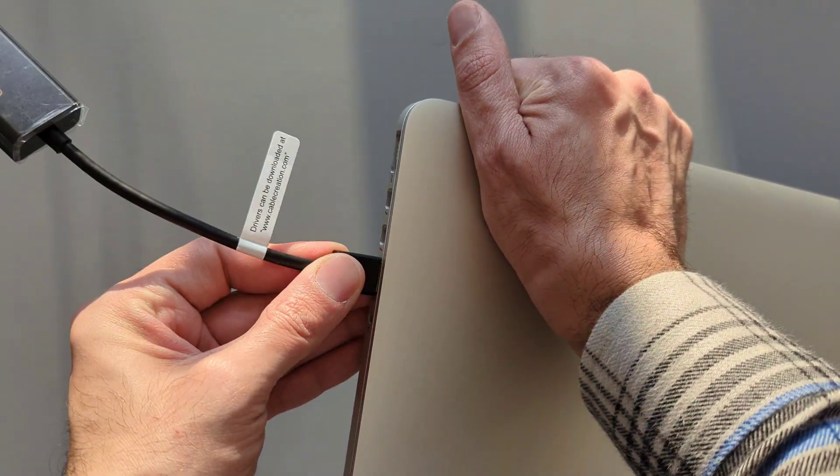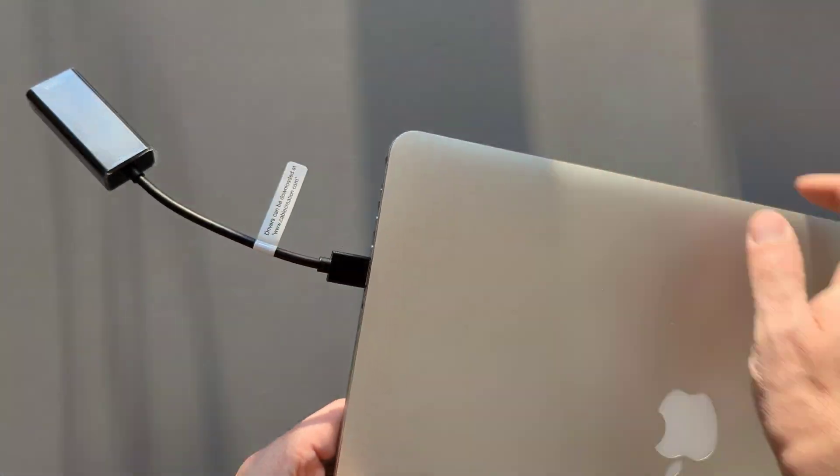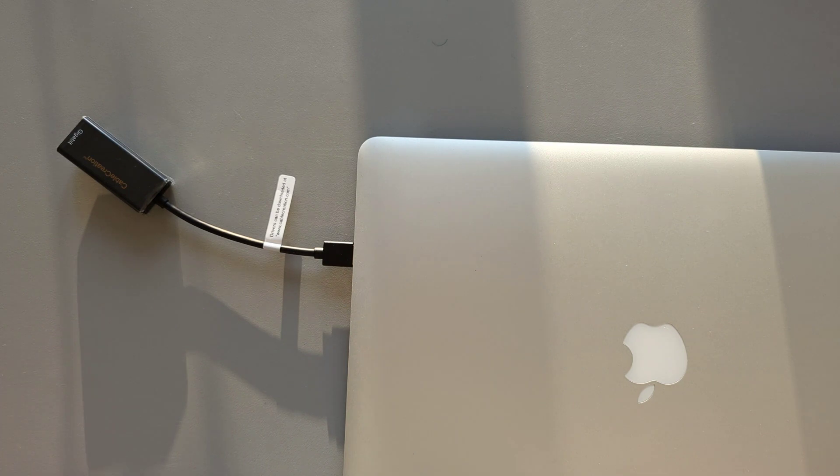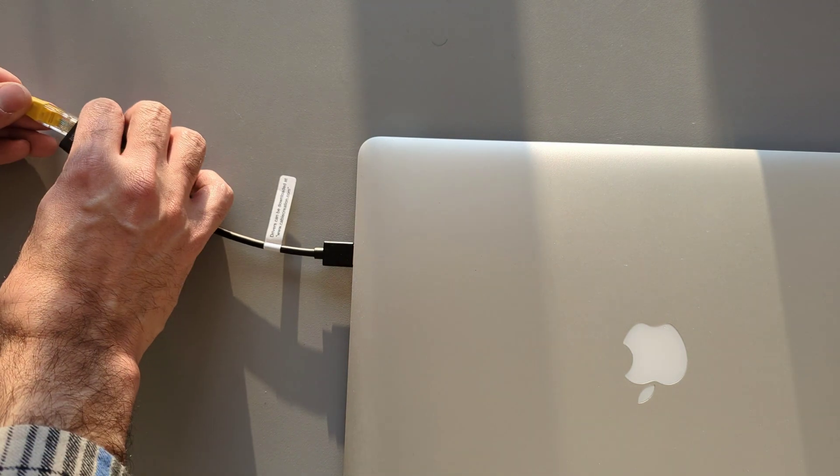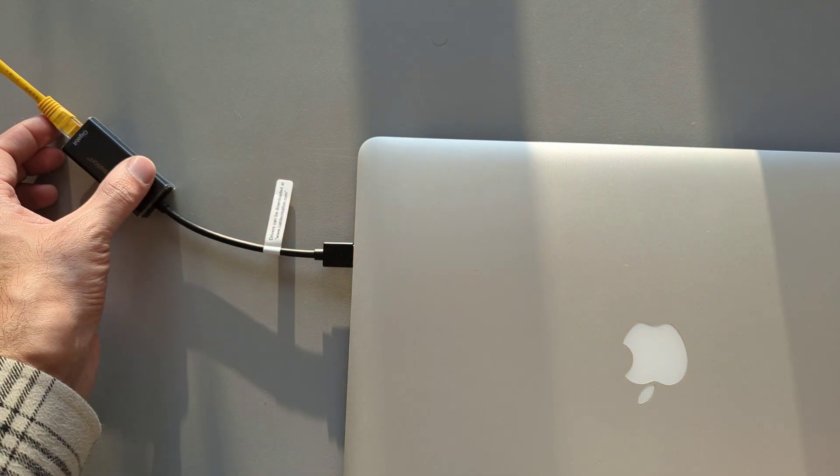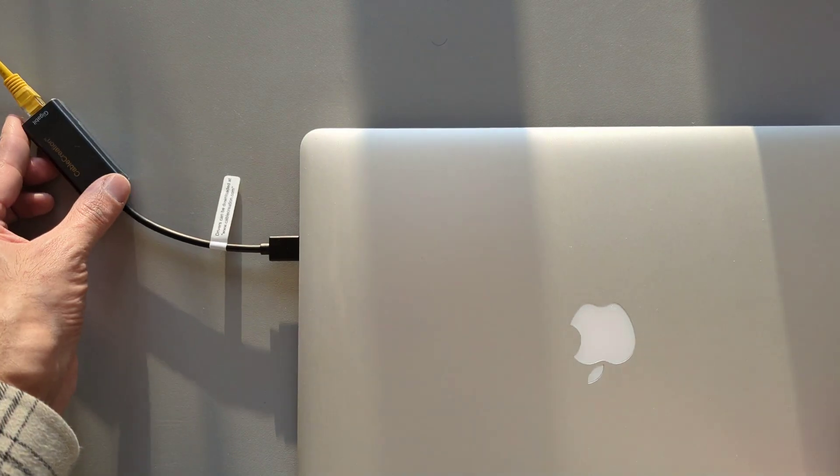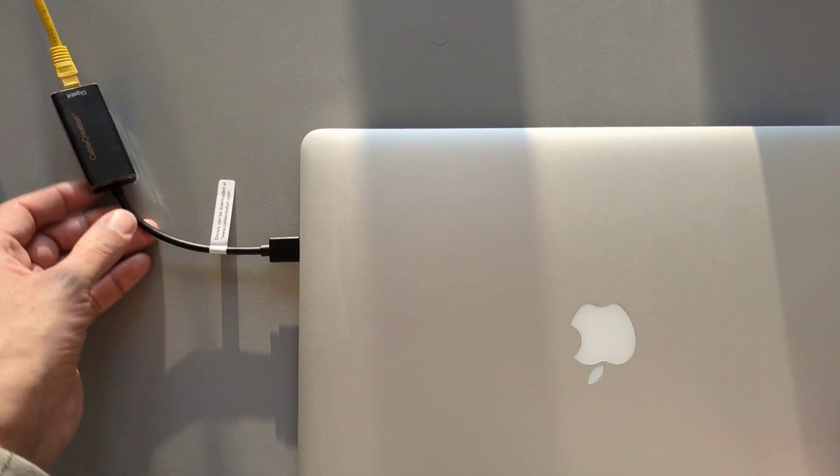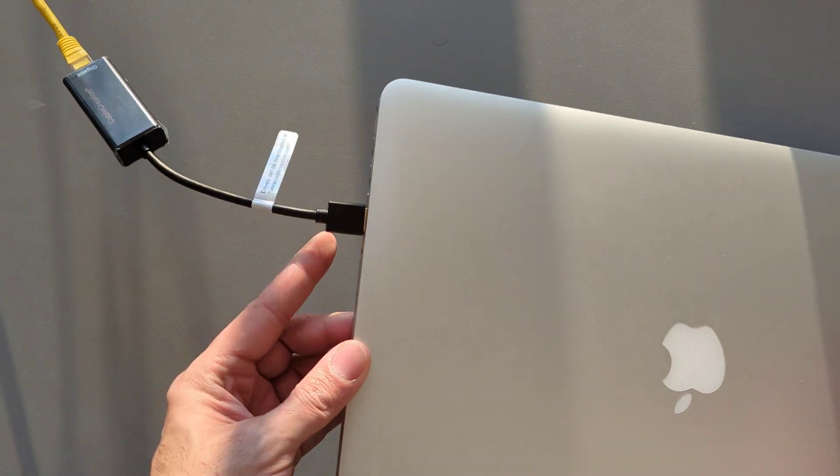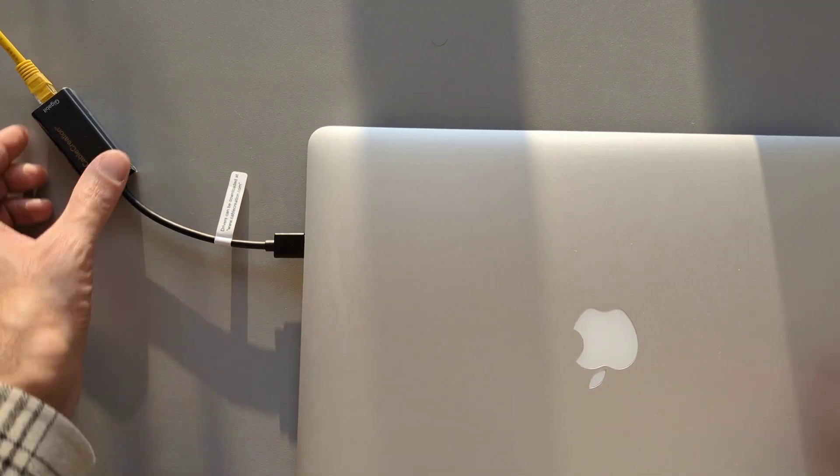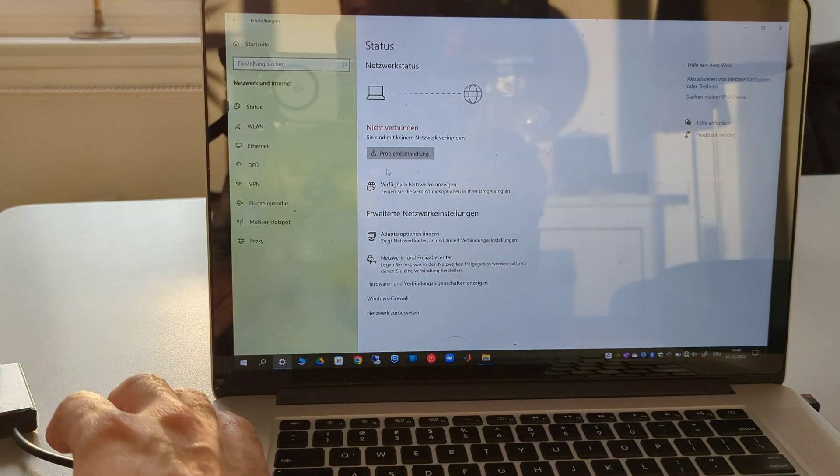You just connect the male USB 3.0 port of the adapter to the female USB port on your device, as I show in this video. The other side of the adapter is connected to the RJ45 LAN cable, which then is connected to your router or wall plug.